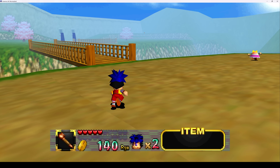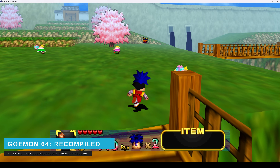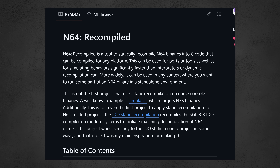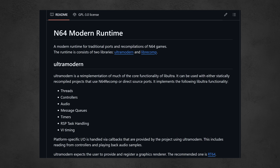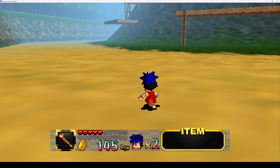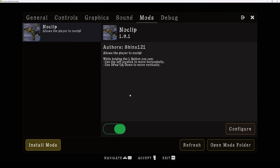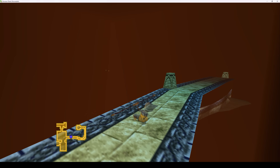A recompilation effectively integrates the reverse engineering step of a decomp and the porting process into a single workflow — combining all those steps into one process. The recompilation process statically recompiles N64 binaries into C code; however, this C code is auto-generated and differs from a decomp in that it can be very quickly generated, knocking years off a decomp project. The recompiled C code is then compiled on Windows and linked with a runtime called N64 Runtime that handles platform-specific IO, threading, audio, timers, and message queues. It also provides hooks to use the RT64 graphics renderer developed by Dario Samo, and modding support has been added to the recomp workflow enabling customizations without modifying the auto-generated recomp code.